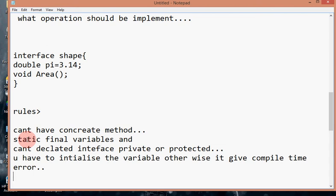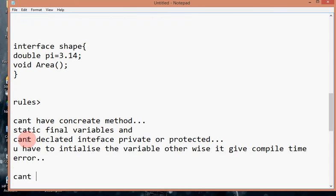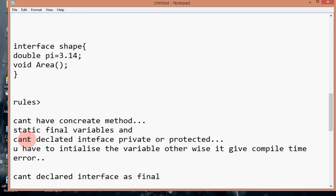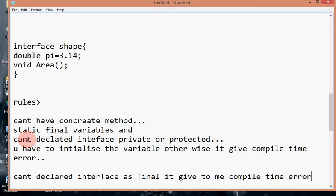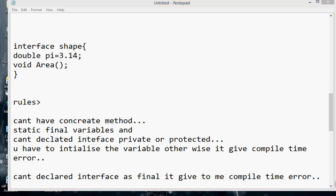We cannot declare an interface as final — it is a compile-time error. You cannot declare interface as final.